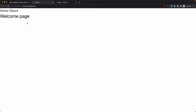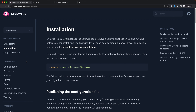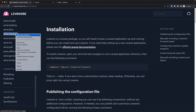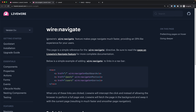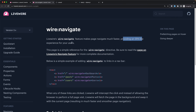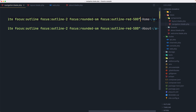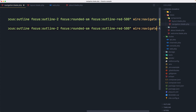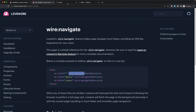Now to see LiveWire working, I'm going to add wire:navigate. If we scroll down we can see wire:navigate listed here. LiveWire's wire:navigate feature makes page navigation much faster, providing a single-page application-like experience for your users. Let's add wire:navigate to our links — adding it here and also here — and save.